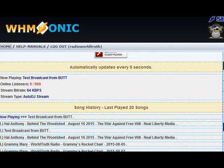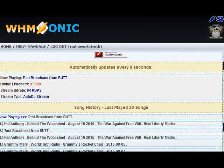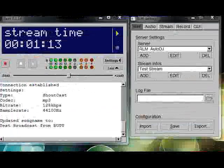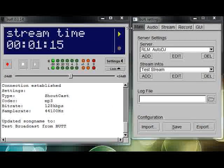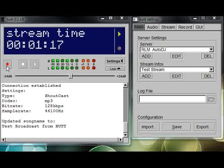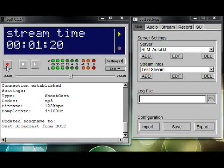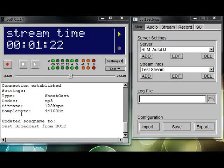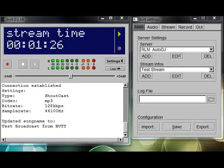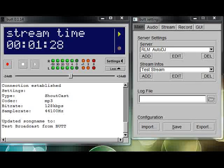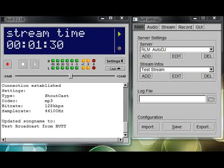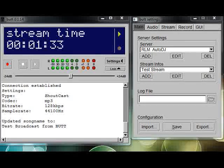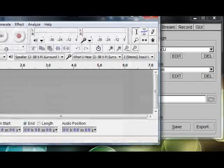If for whatever reason you were deciding, okay, well now I want to start recording, then you click this record button and it'll start recording to wherever it is you're going to. Again, I don't use BUTT to record streams. I use a program called Audacity, and I'll show you why right here, right now.